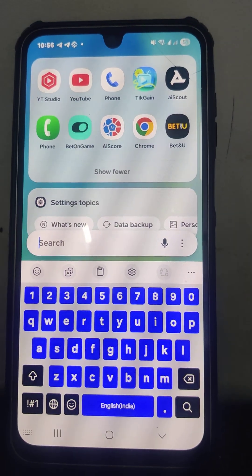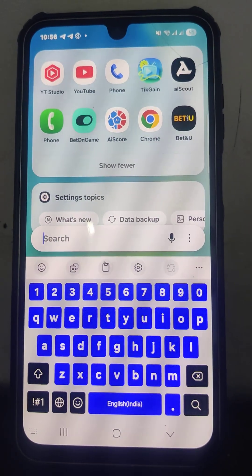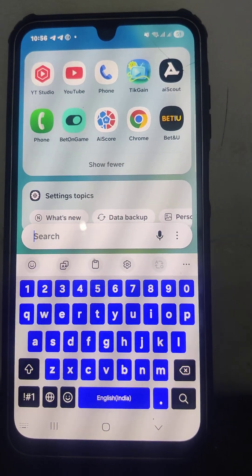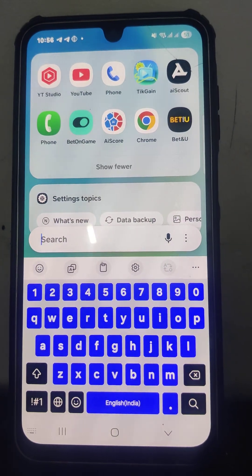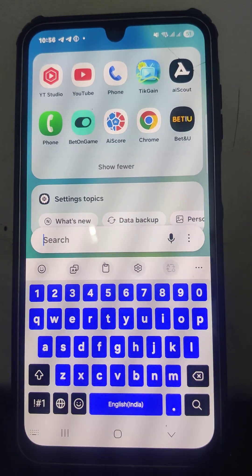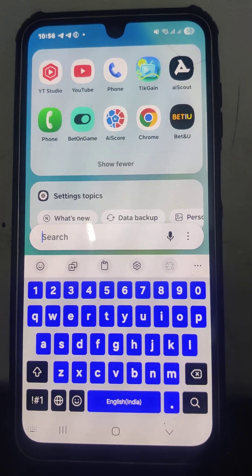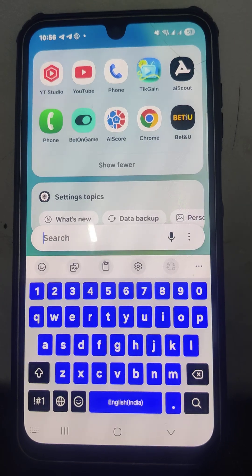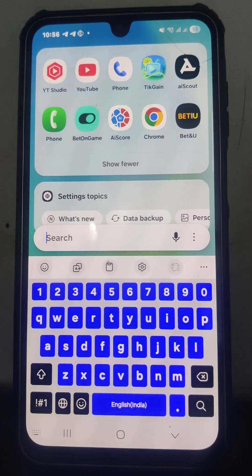On the Samsung Galaxy A65G smartphone, if you would like to get more information, click on the related video provided in this video for a more detailed guide. That's all, friends — thanks for watching, bye!